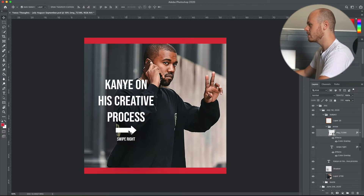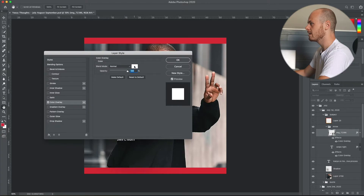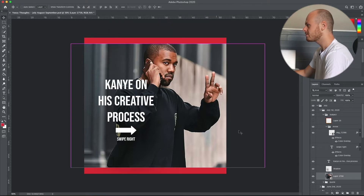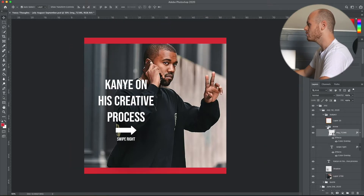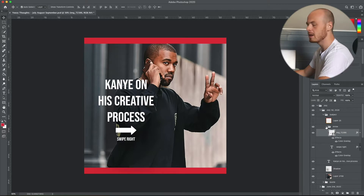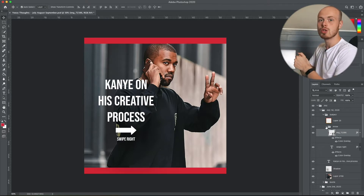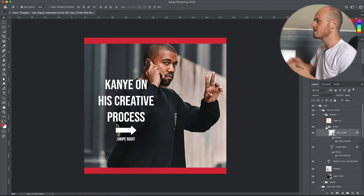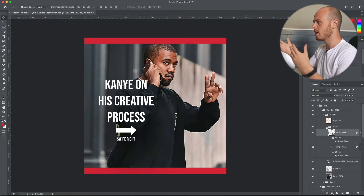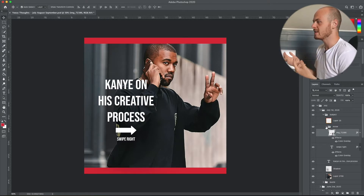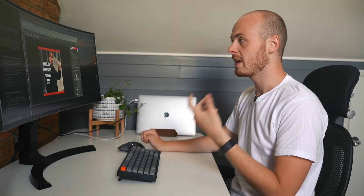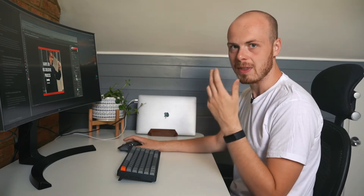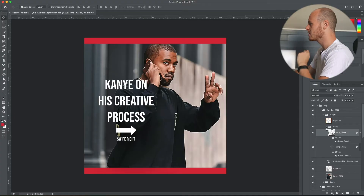I have a color overlay on the arrow so that when there are images where the black merges with the photo and you can't see it, I can make it white or any other color. This helps remind people that it is a carousel graphic and that they should swipe right to see the second image — I don't want people to think the post is just Kanye on his creative process, because the actual value is in the quote image which gets people to like the post.